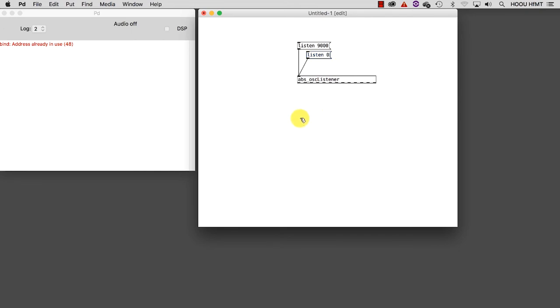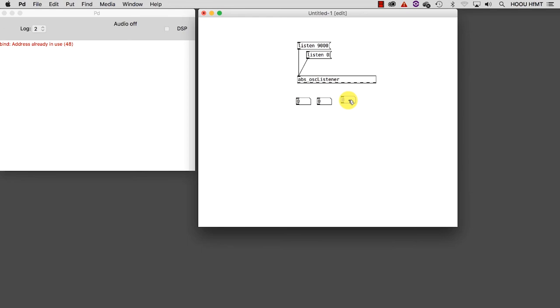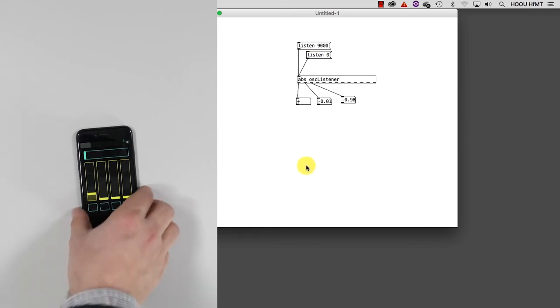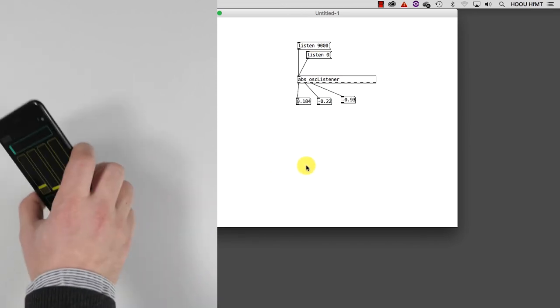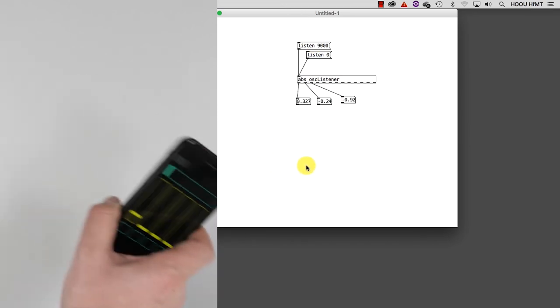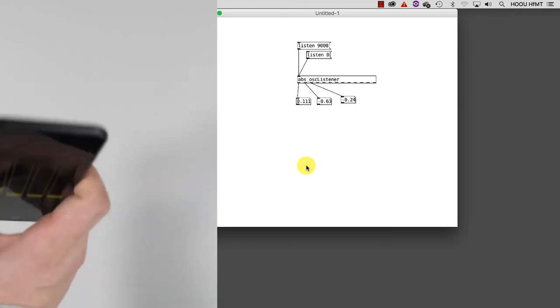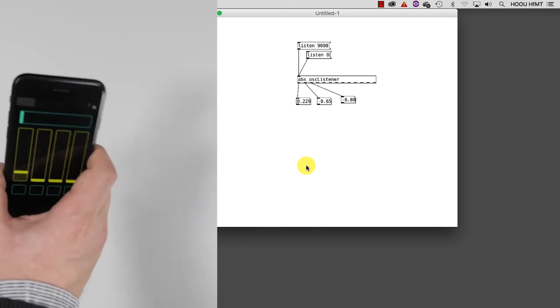The very last thing to do is to create three number boxes, and connect them to the first three outlets. Are you ready? Let's exit the edit mode, and click on Listen 9000. Now you can see data coming, and you can start to move your smartphone. Congratulations! This was a big achievement.